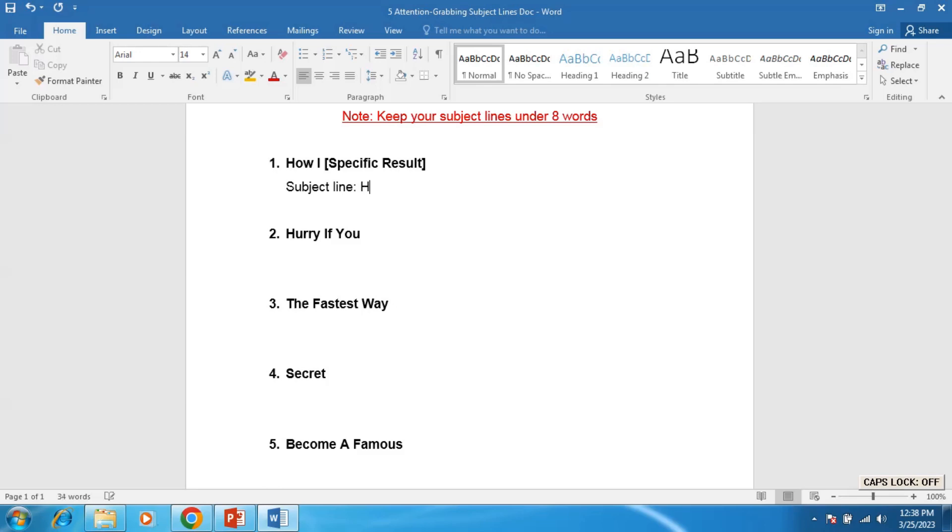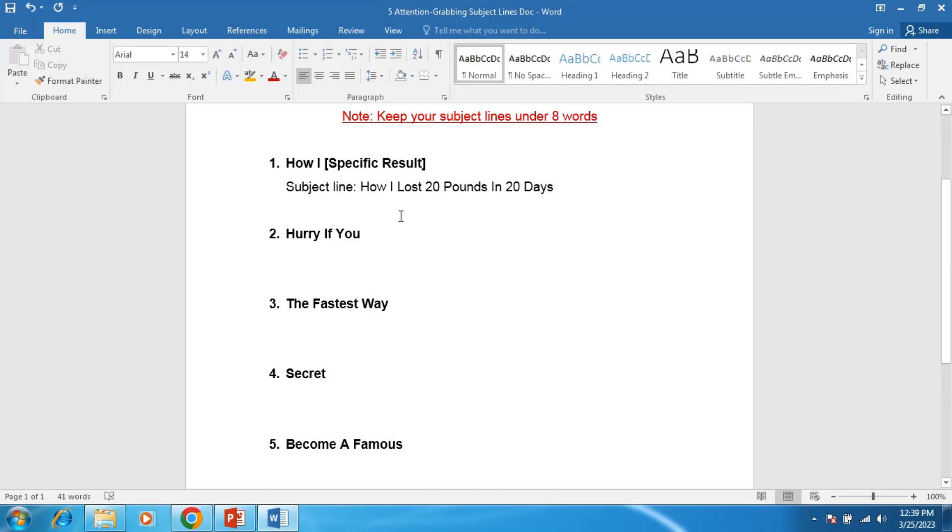For example: How I Lost 20 Pounds in 20 Days. How is a powerful word. So it shows a solution for your subscribers and for the people. Always use how, it's a great and powerful word.